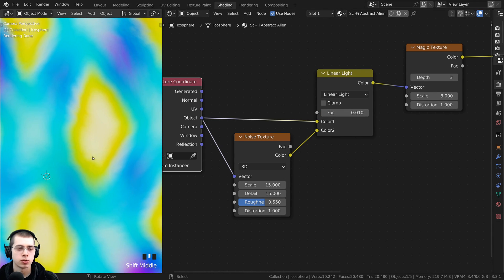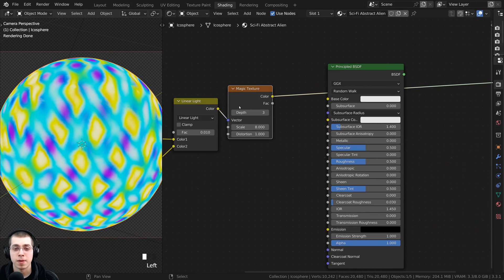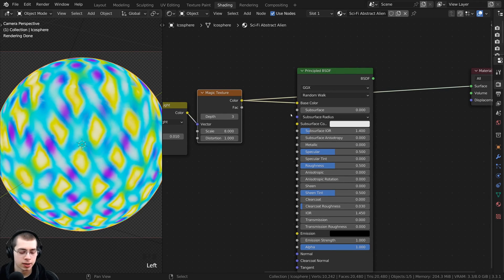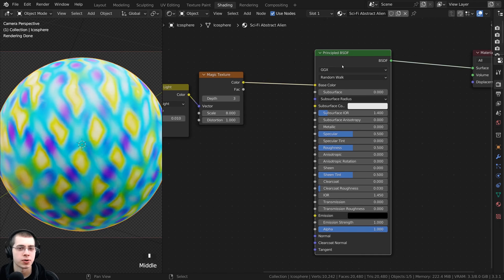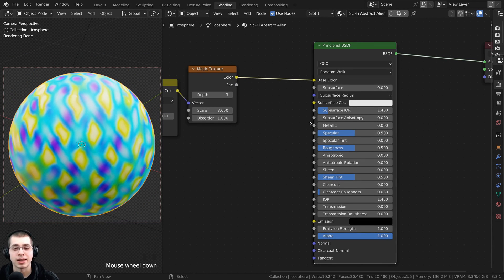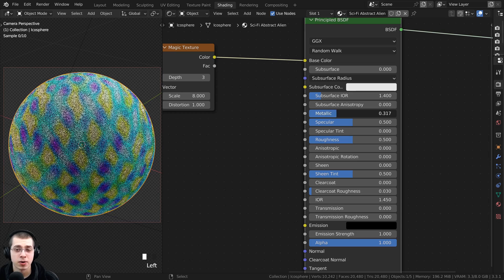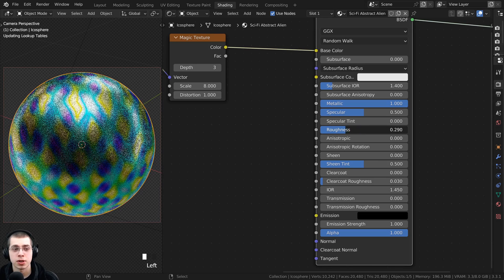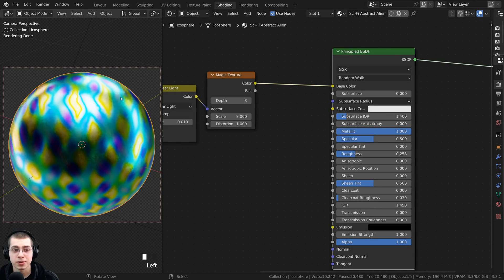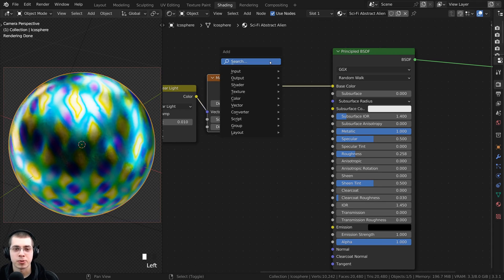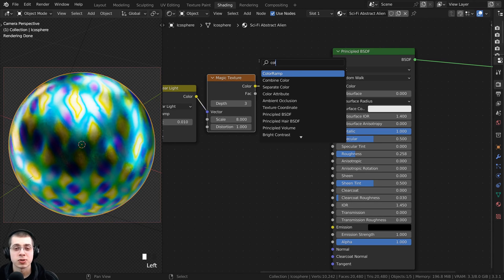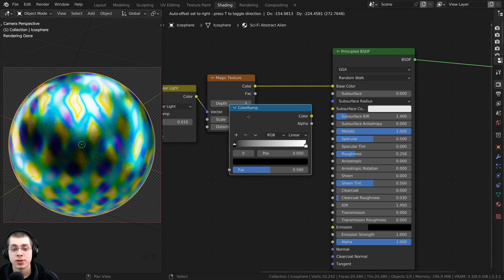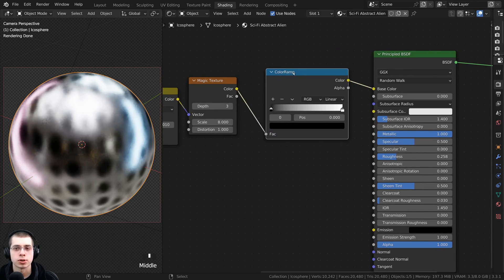Right back on the magic texture, put the color into the base color of the principled shader, then Ctrl+Shift click the principled shader to preview it. I want this material to be metallic so turn the metallic value all the way to 1 — now it looks more like metal. Also to make it a bit more shiny, turn the roughness down a bit.